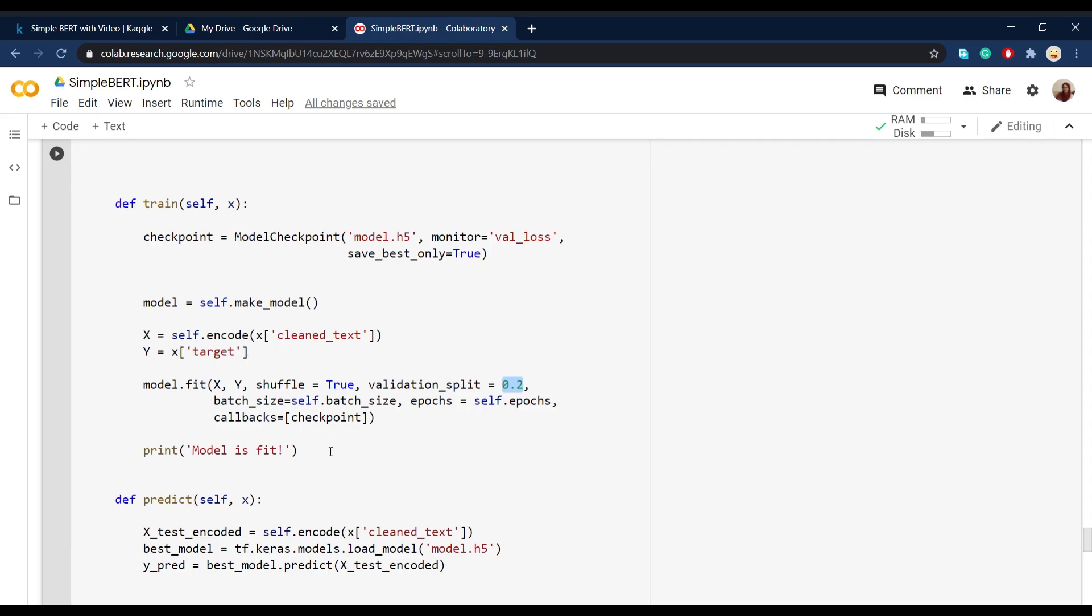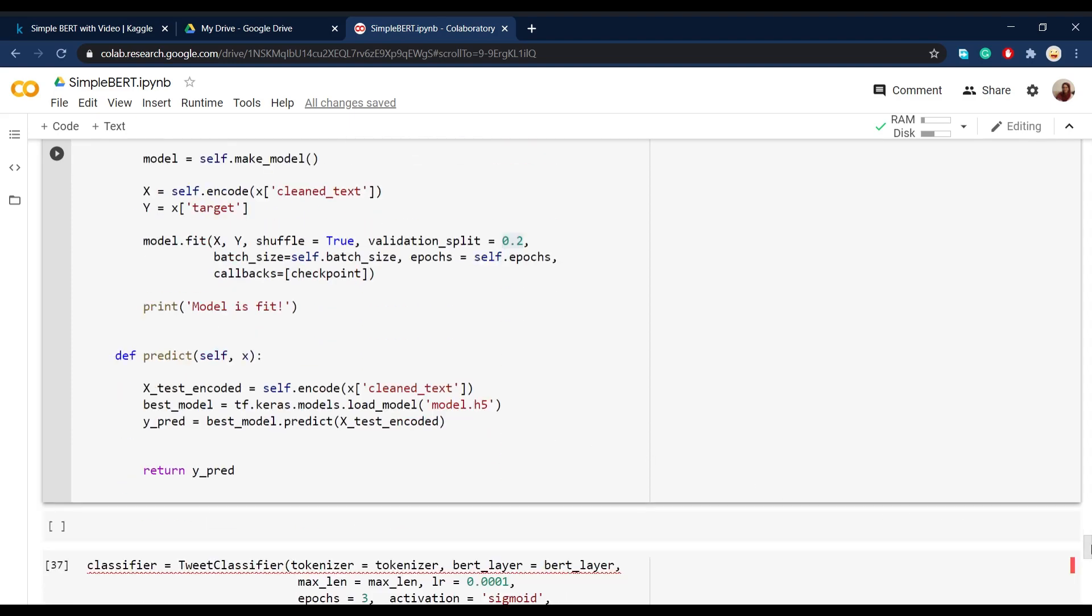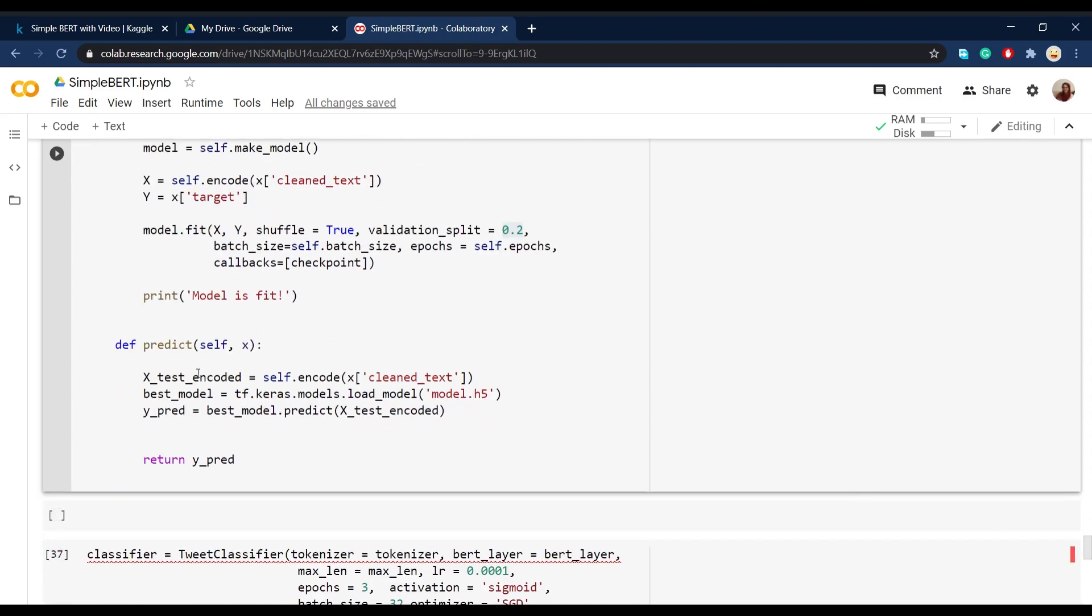And then after fitting is done, the function will print model is fit. And yeah, that's it for the fitting part. And then we move on to the predict function. This is kind of really simple because all we have to do is just